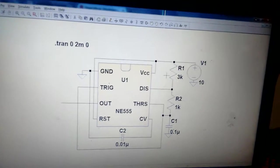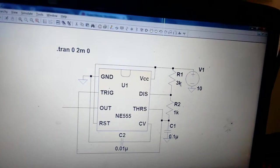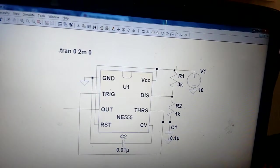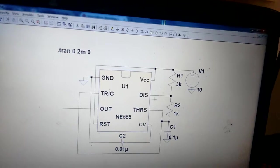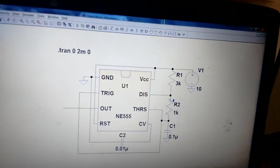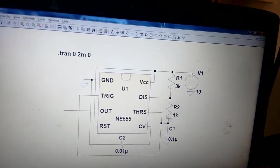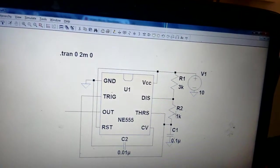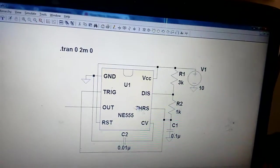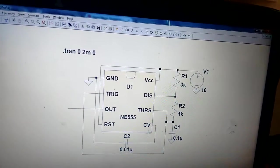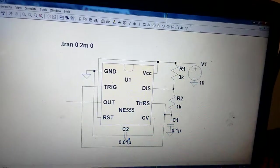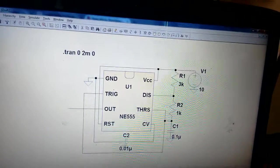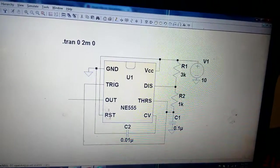VCC is connected to 10 volts. From VCC to RA there is 3 kilohm that is connected to the discharge terminal. Between discharge and threshold there is RB, and this is a capacitor.